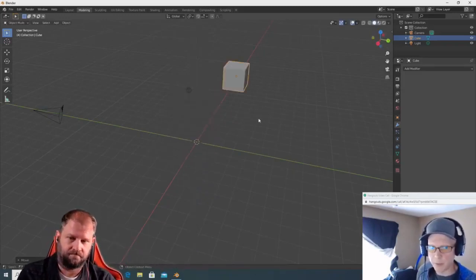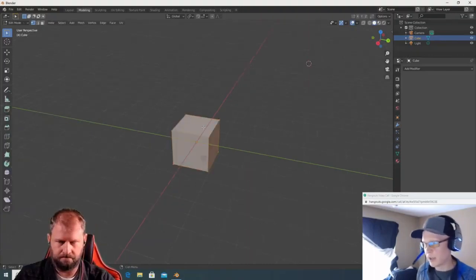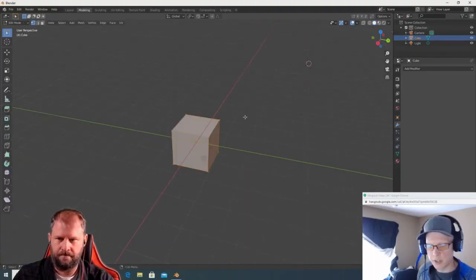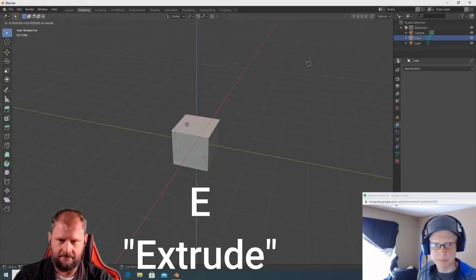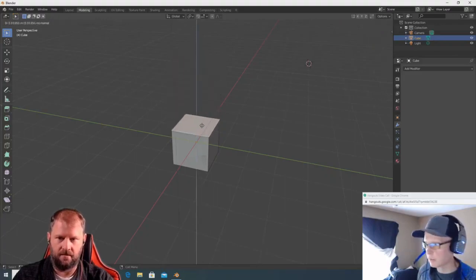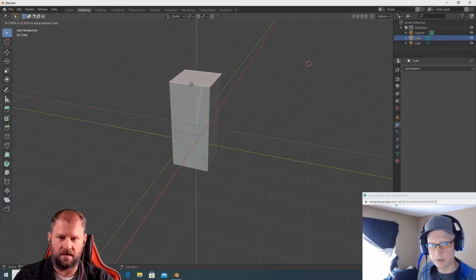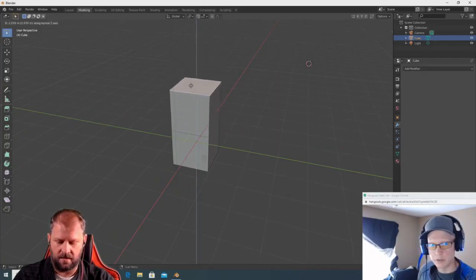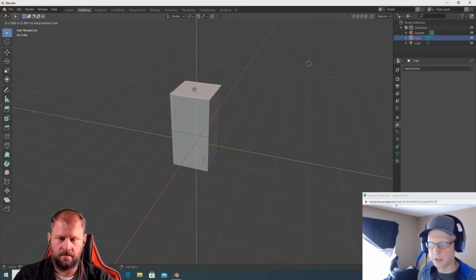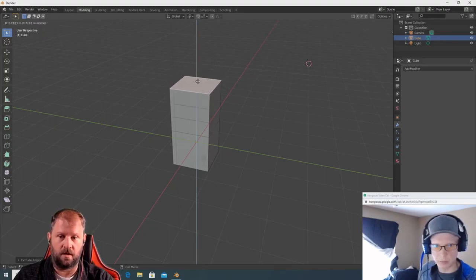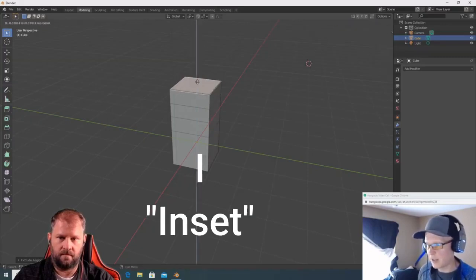To start modeling, hit Tab to enter Edit Mode. Press 1 for vertices, 2 for edges, 3 for faces. Go to face mode and then hit E to extrude. When you're done extruding, left click to confirm, and then you can do the operation again.